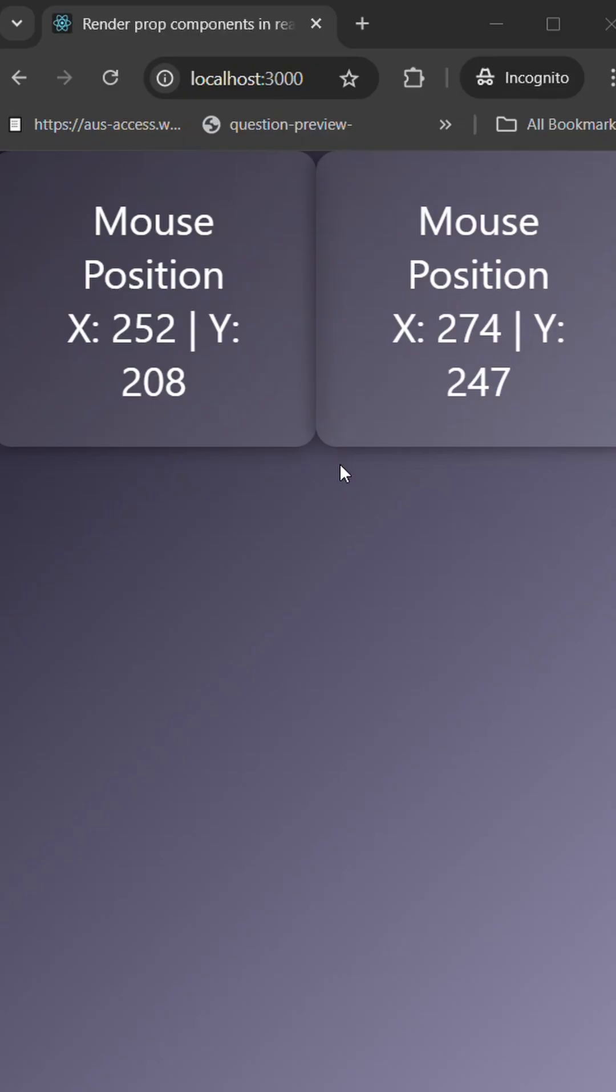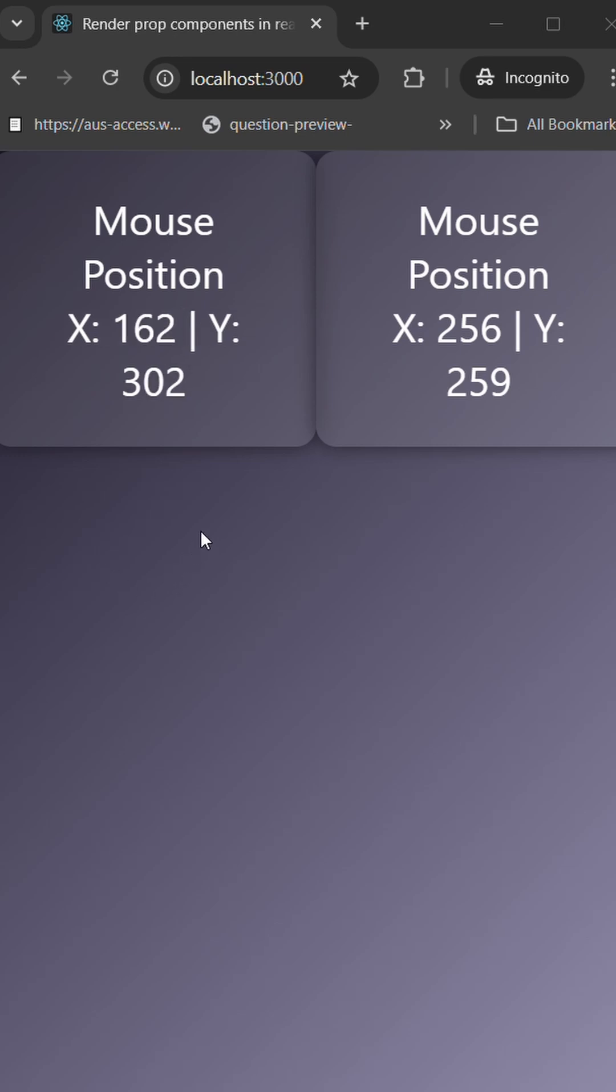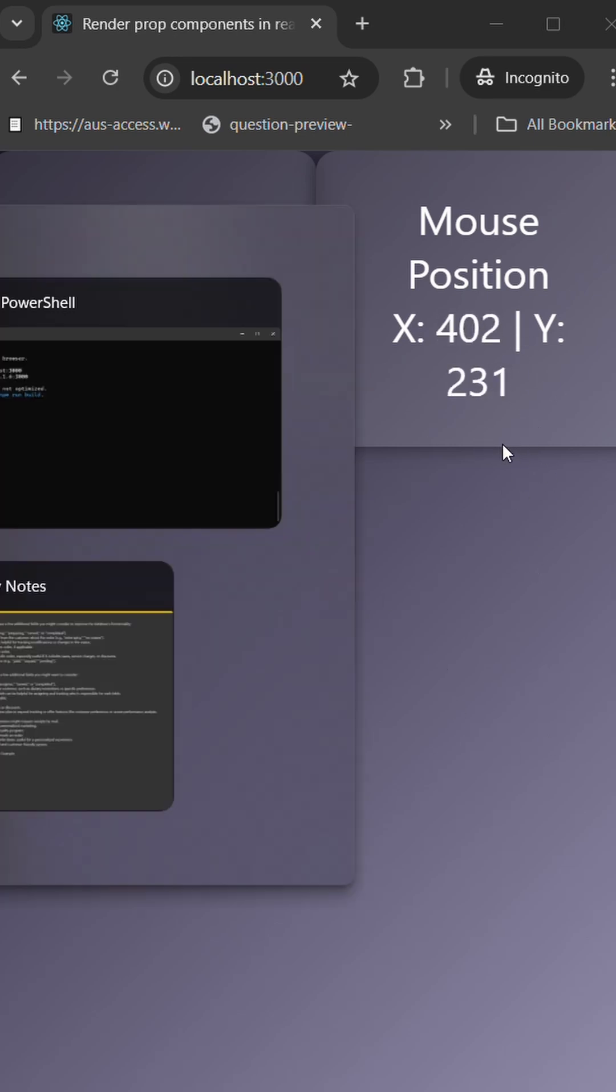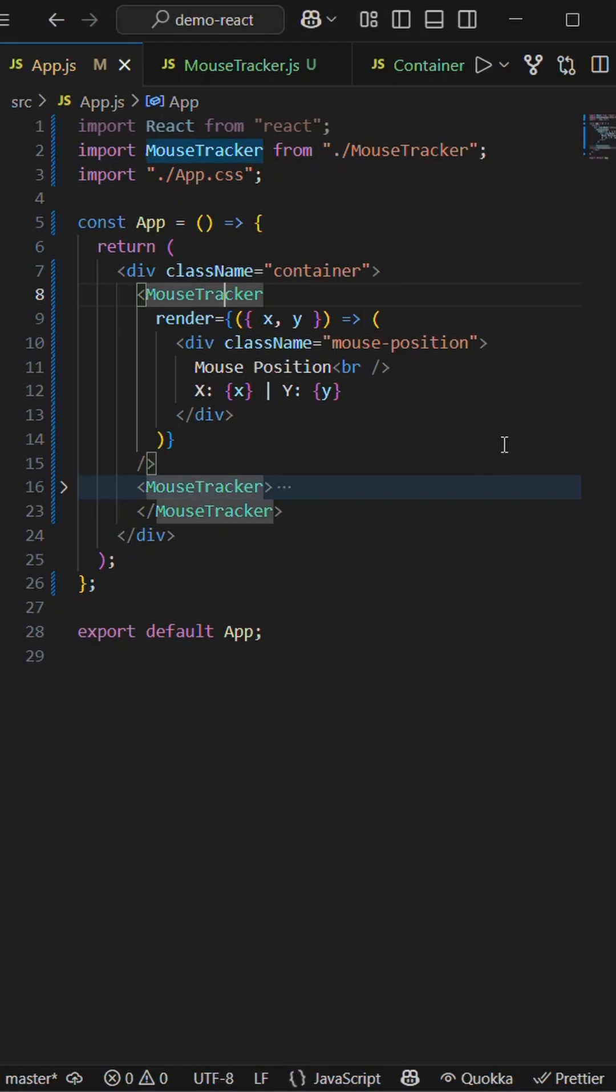Hello guys, let's check out the render prop React design pattern. Here I have two divs, and on hover of each div you can see the x and y position is being rendered. Let's check out how it's been done using render prop.